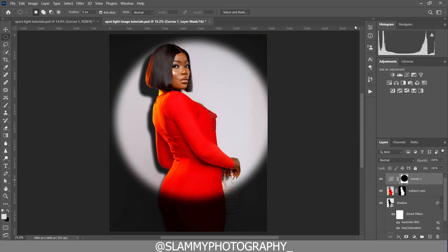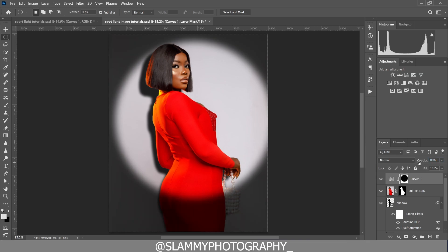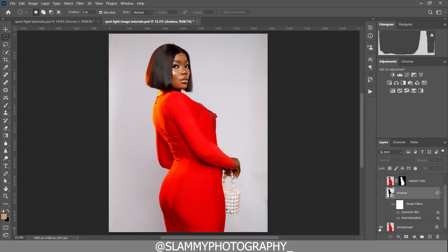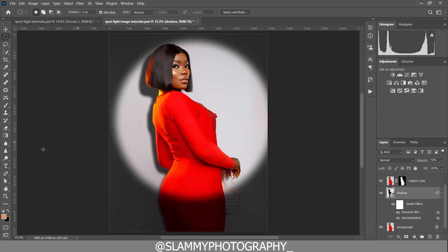You can now turn down the opacity of the spotlight that we created using the curves adjustment. You can also turn down the opacity of the shadow. So we can take a look at the before and after — here was the before and here is the after.